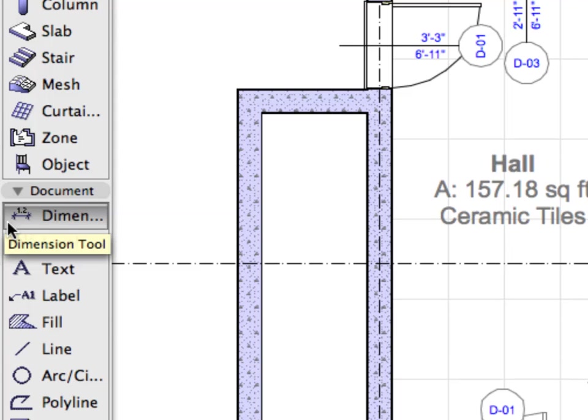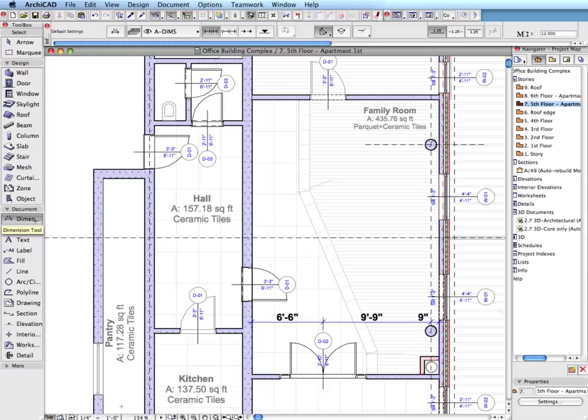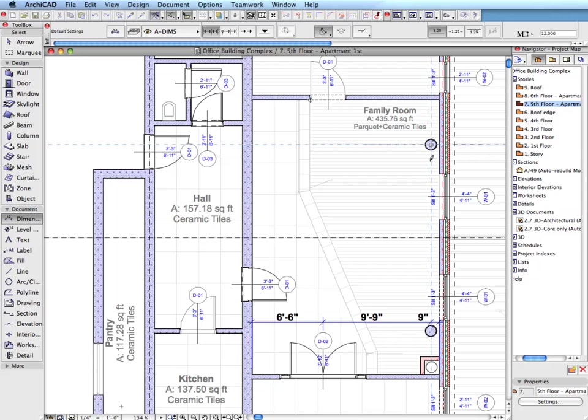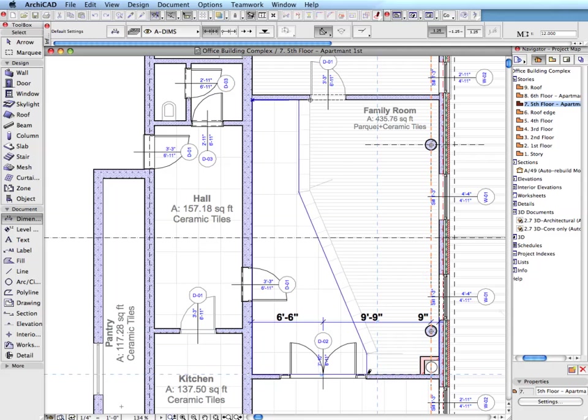As in earlier versions of ARCHICAD, use the Linear Dimension tool to place a dimension. When the Hammer cursor appears, move it to the position where you want to place the dimension line.